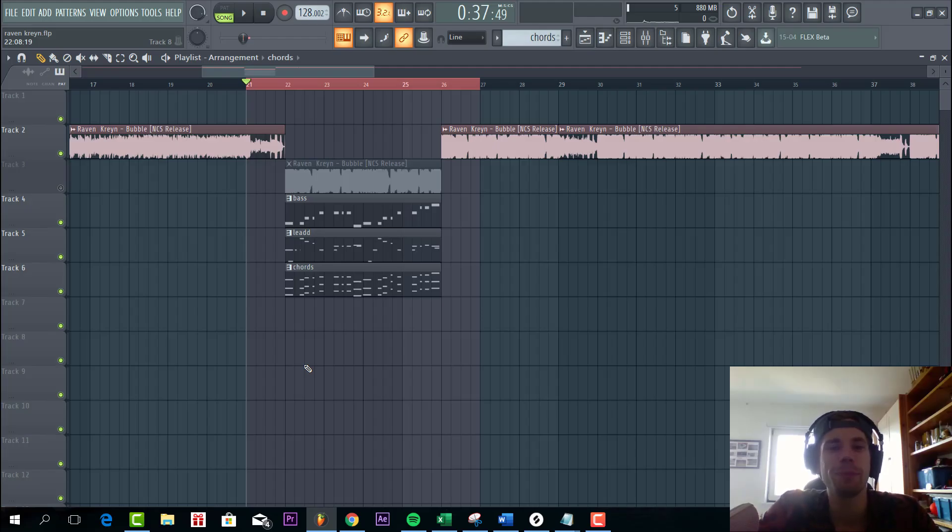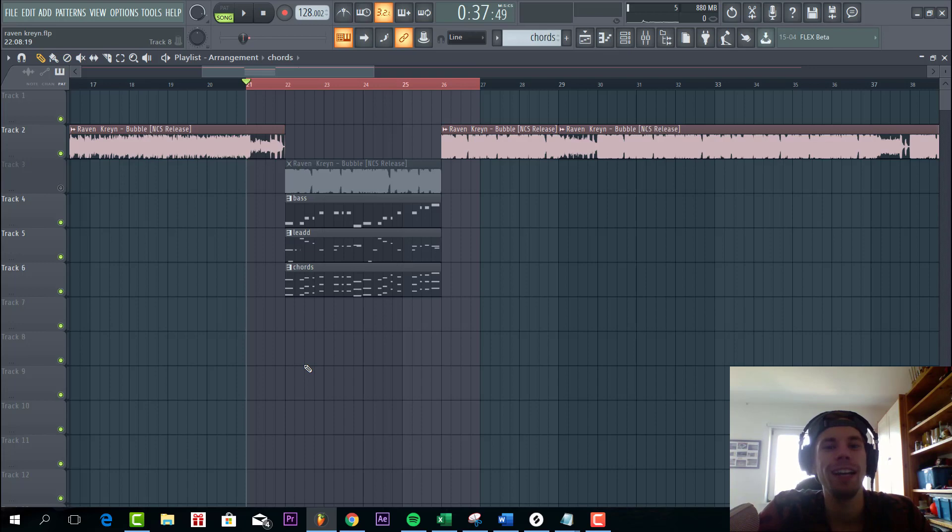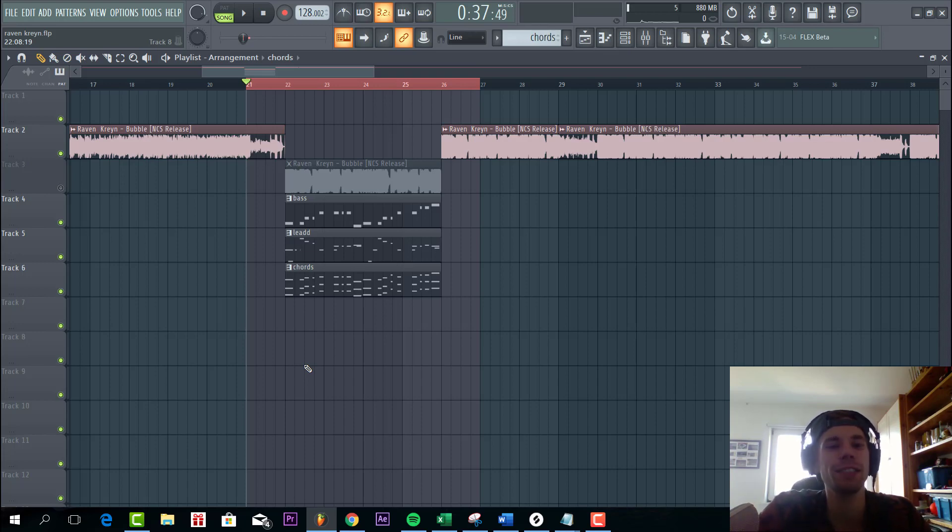Hey guys, Rekvasonos here, back with another video. In this video we're gonna make this Raven and Kreyn style drop. So the final result will sound like this.